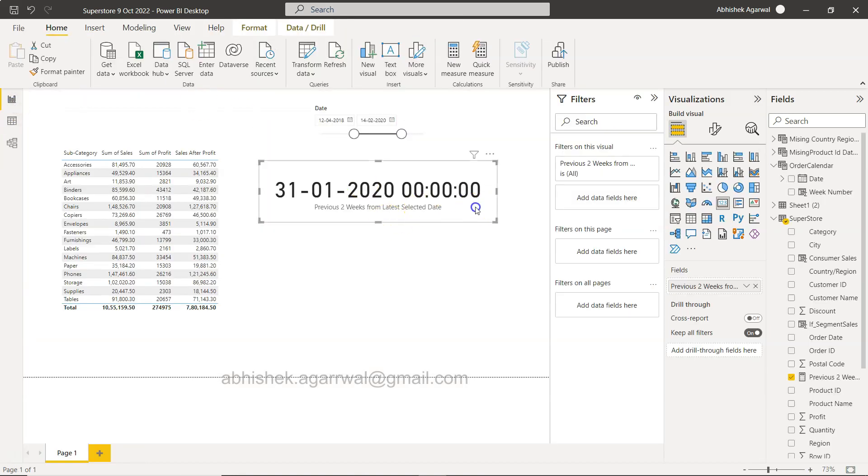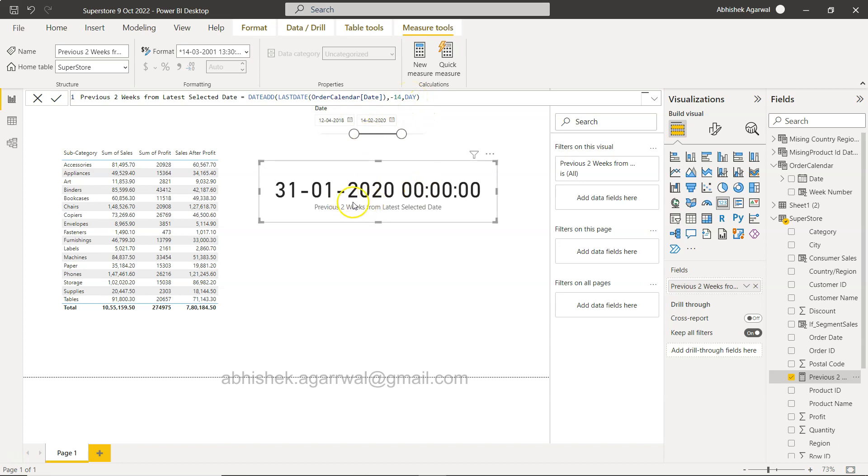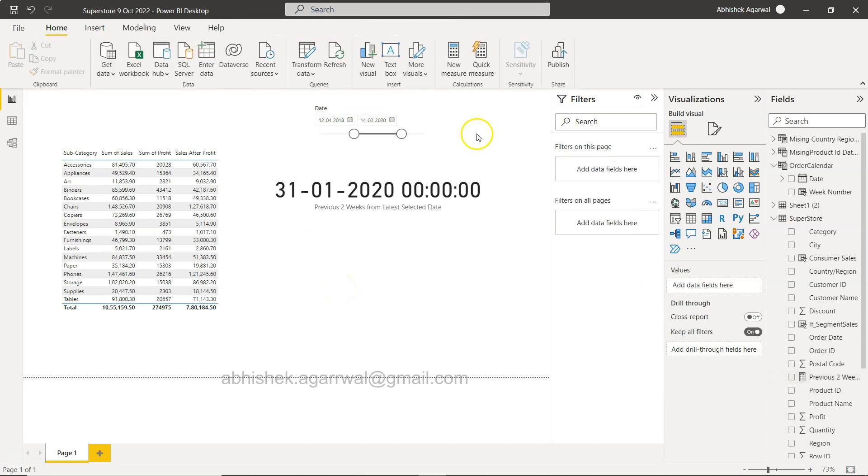This is based on the minimum start date and maximum start date, and then week number is also a calculated column. Then what we did is based on the formula - this formula which is previous two weeks from the selected date using the date at last date order date minus 14 to go two weeks back. You need to use the day as a parameter so 14 days back it goes based on what you have selected. So selection is the 14th of Feb and if you go back 14 days what you get is 31st of Jan. So with that information we want to bring the sales related information.